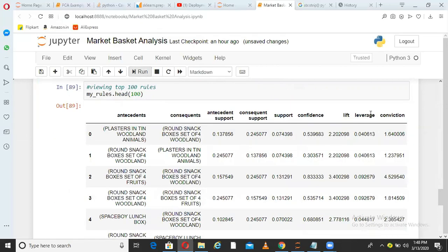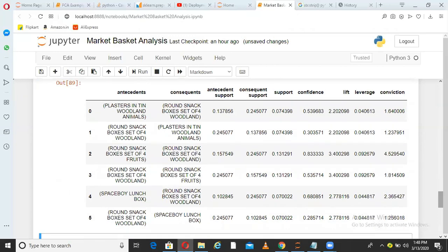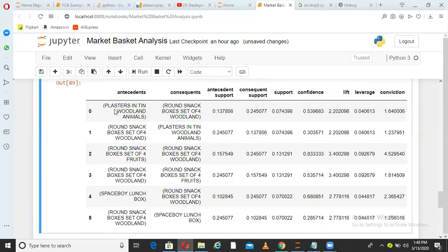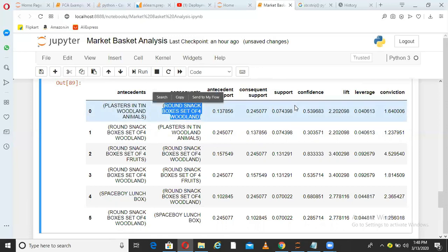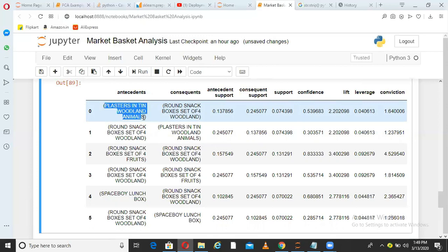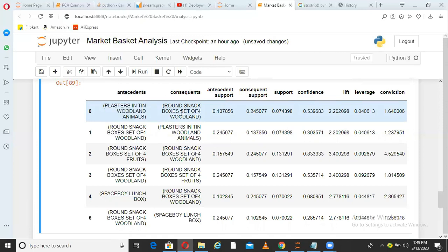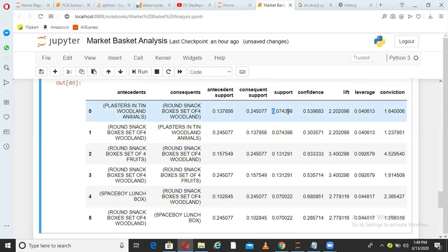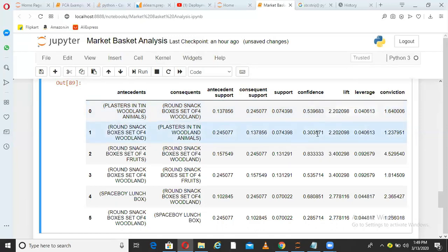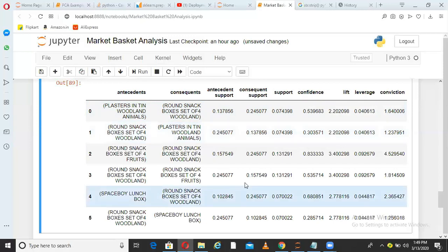Once I run that, this is how the rules look. As I explained in my last video, rules take the form: item A implies item B, with specific support, lift, and confidence values. For example, 'plastic tin woodland animal' implies 'round snake box set woodland' — support is 0.07, confidence is 0.53, and lift is 2.2. Different product combinations will have different support, lift, and confidence values.